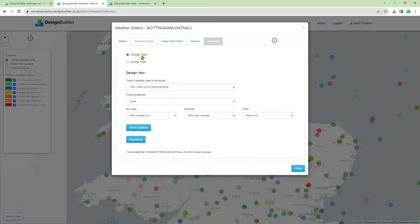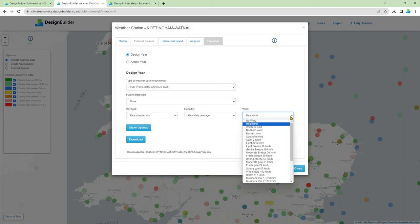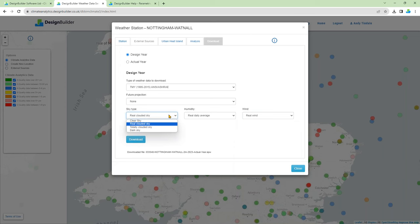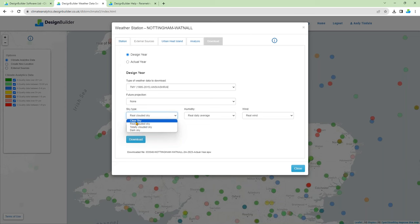Back in Climate Analytics, you can see the options to modify the design year data based on future projections, sky type, humidity and wind. There are also configuration options for more advanced users. Starting with the wind drop-down list: when simulating a natural ventilation system, the designer might wish to use a design file with no wind to ensure worst case scenarios are checked. Likewise, when simulations are being used for heating system sizing, we can select an option to generate weather data with no solar radiation to check that the heating design doesn't rely on solar gains. Or we can select an option to apply a clear sky scenario for worst case summer design simulations.